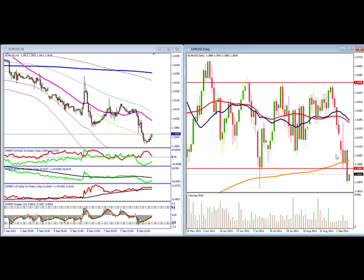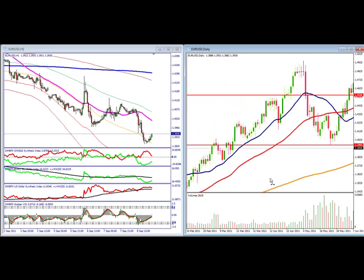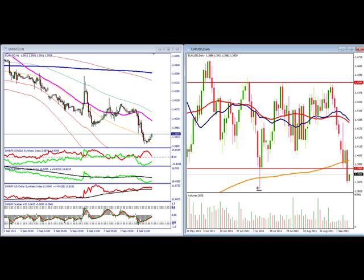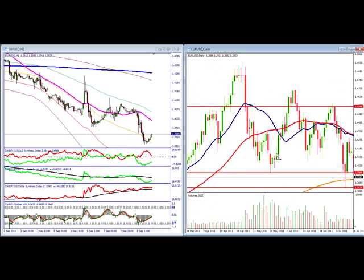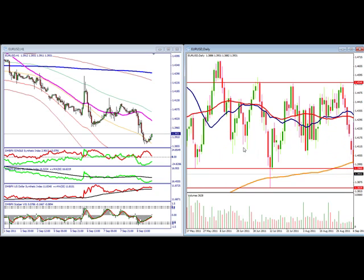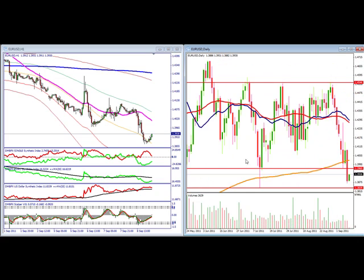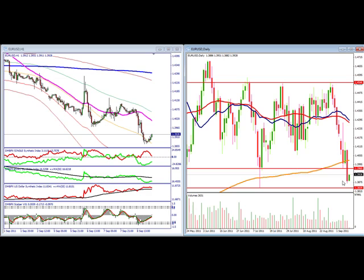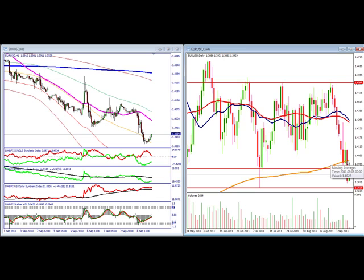First up is the euro dollar. Our long-time support that we were watching has been broken. The next thing to watch is 1.3839, which matches up with a congestion area. We can see a falling three pattern here, so we have to watch whether or not the buyers that defended the 200 moving average will do it again. Breaking the 200 moving average is certainly a psychological barrier that many traders will be watching.